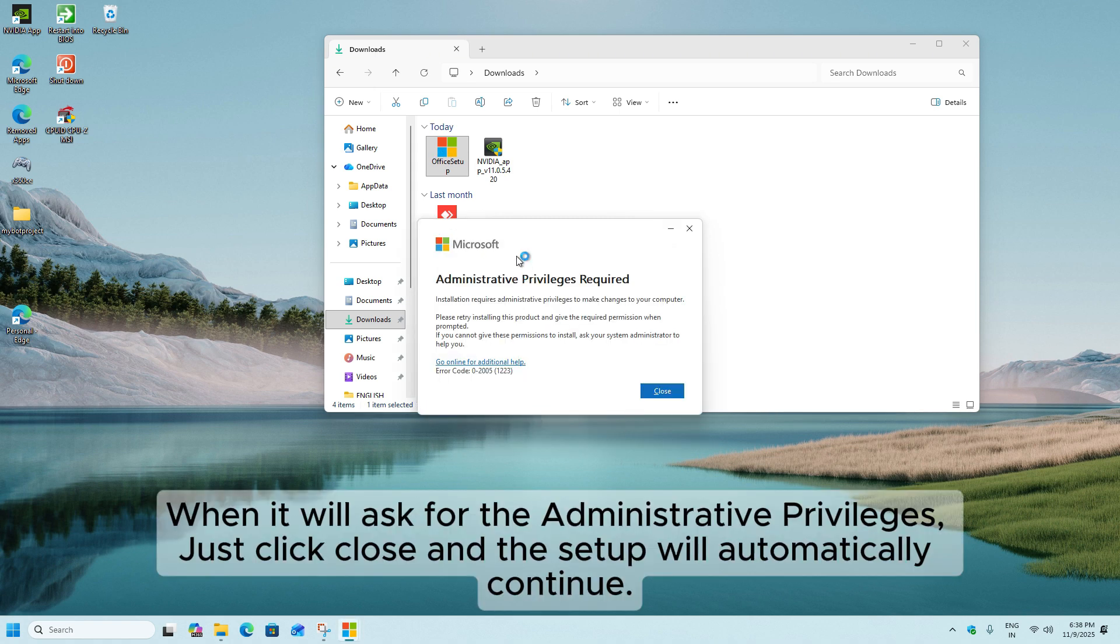When it asks for administrative privileges, just click Close and the Setup will automatically continue.